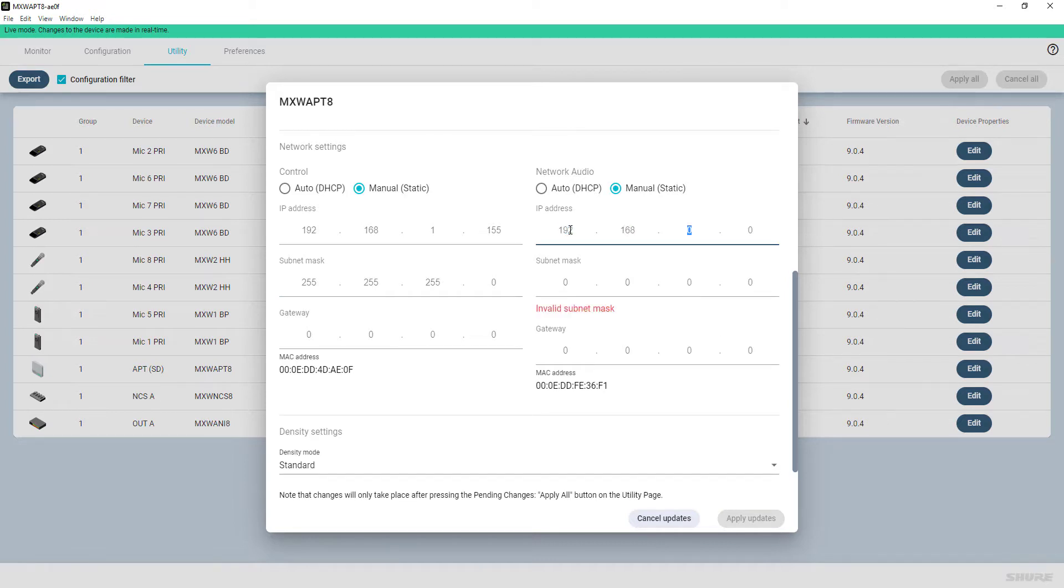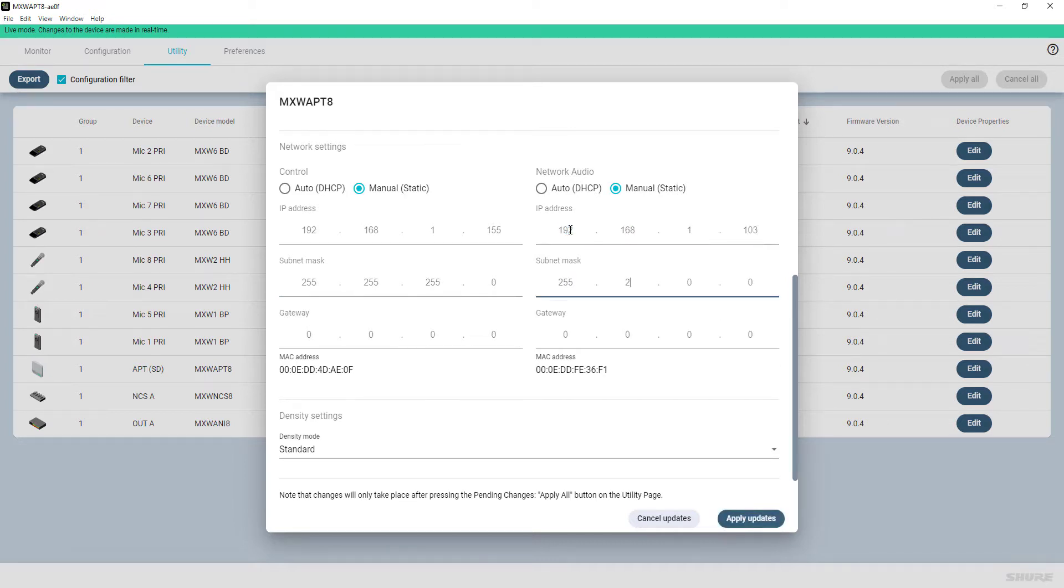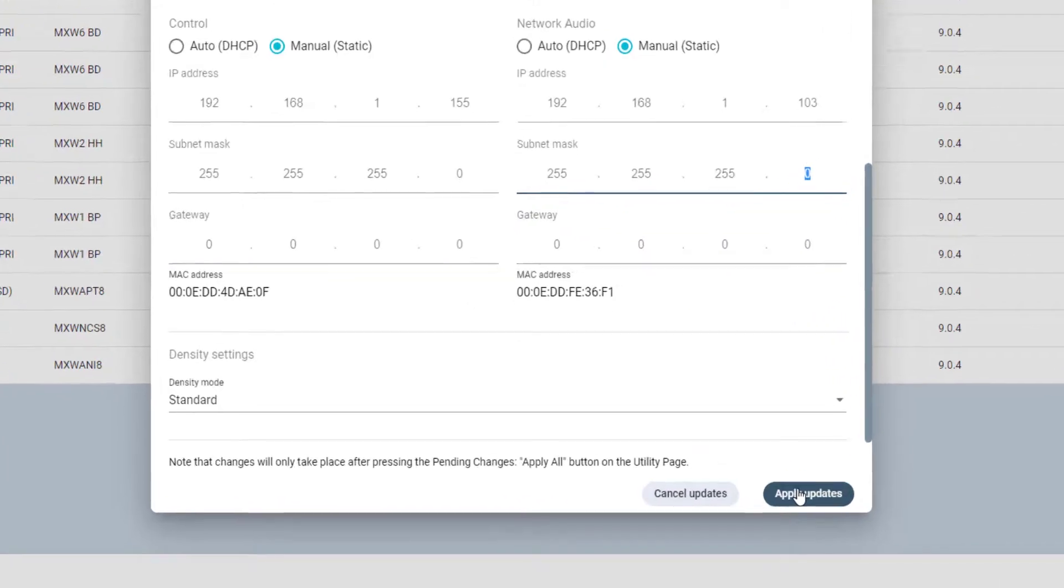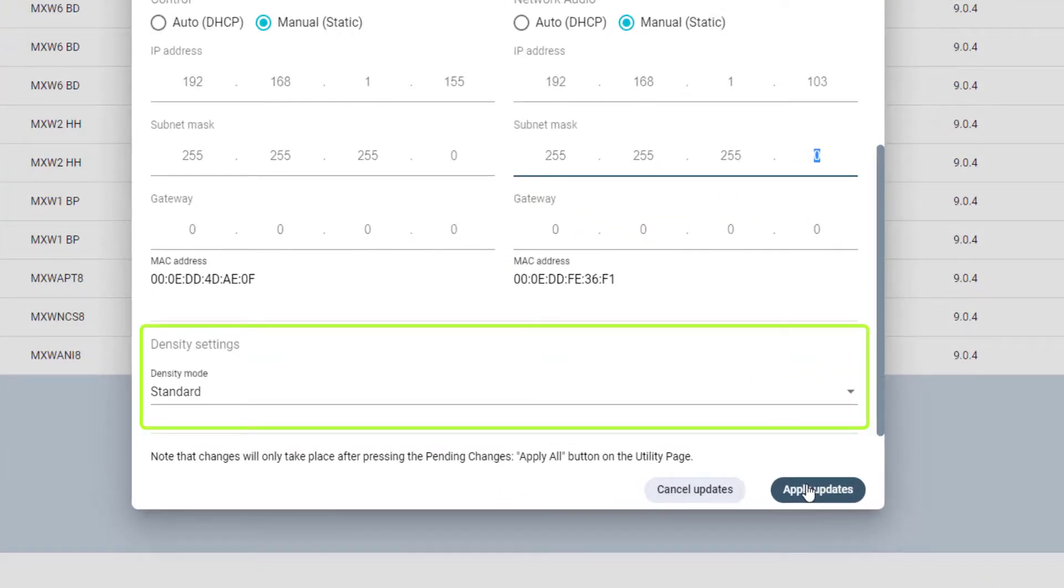There is even a warning of potential IP address conflict. The last setting in the Edit window is the Channel Density mode, either Standard or High Density.